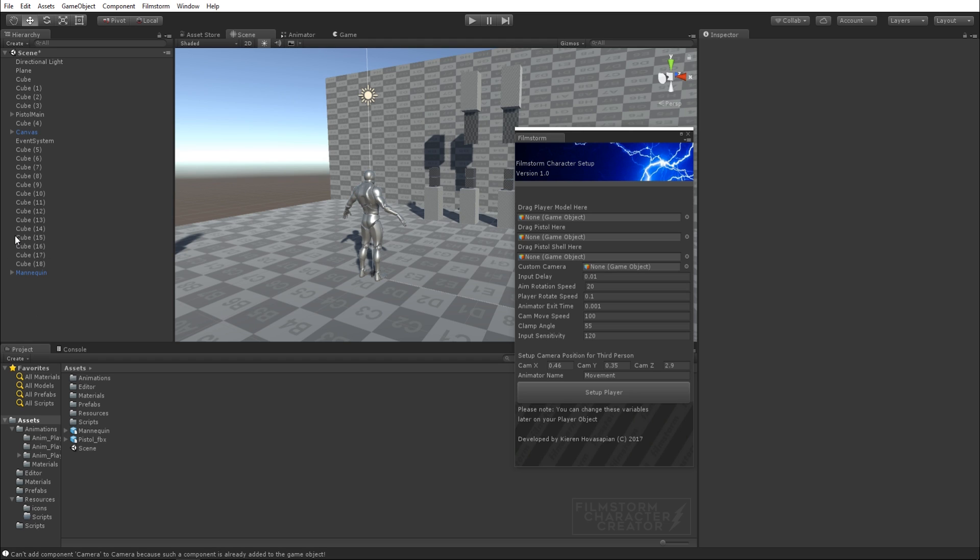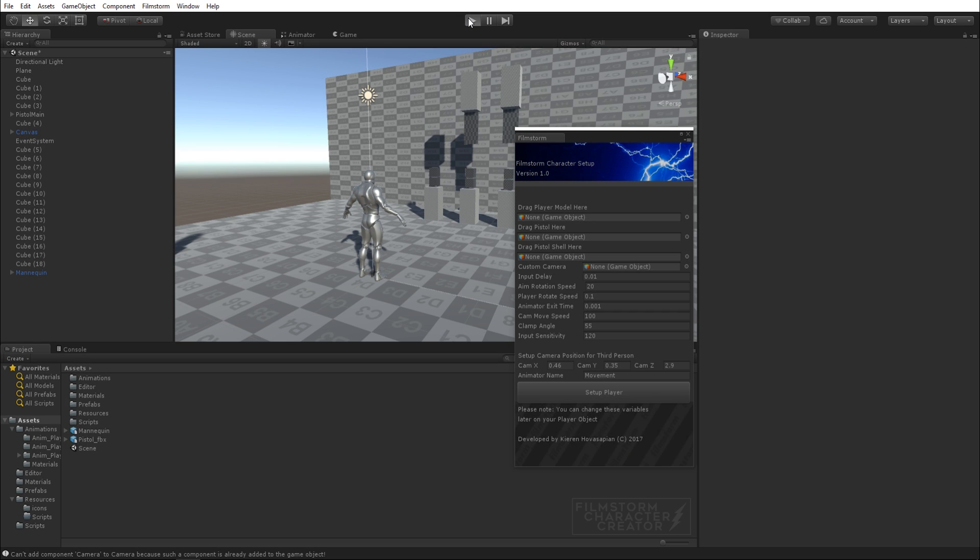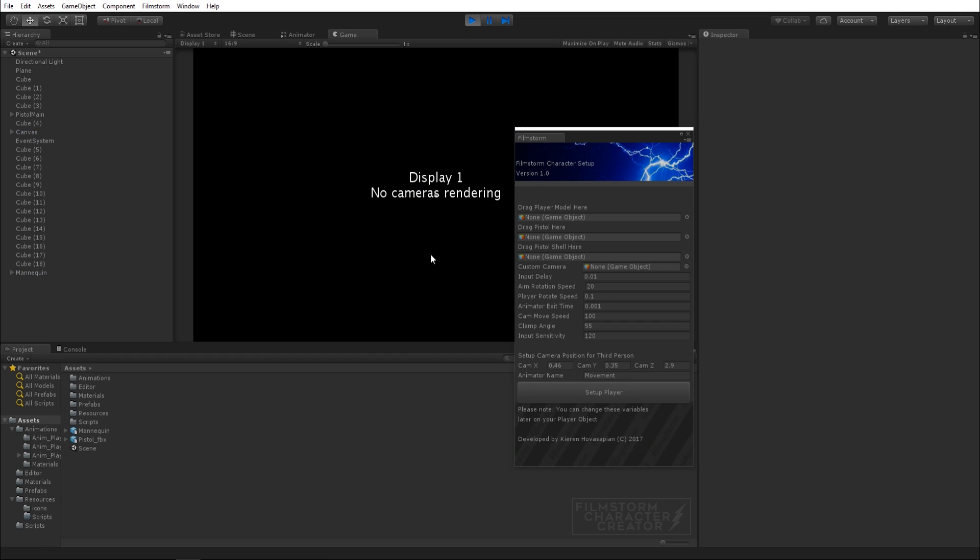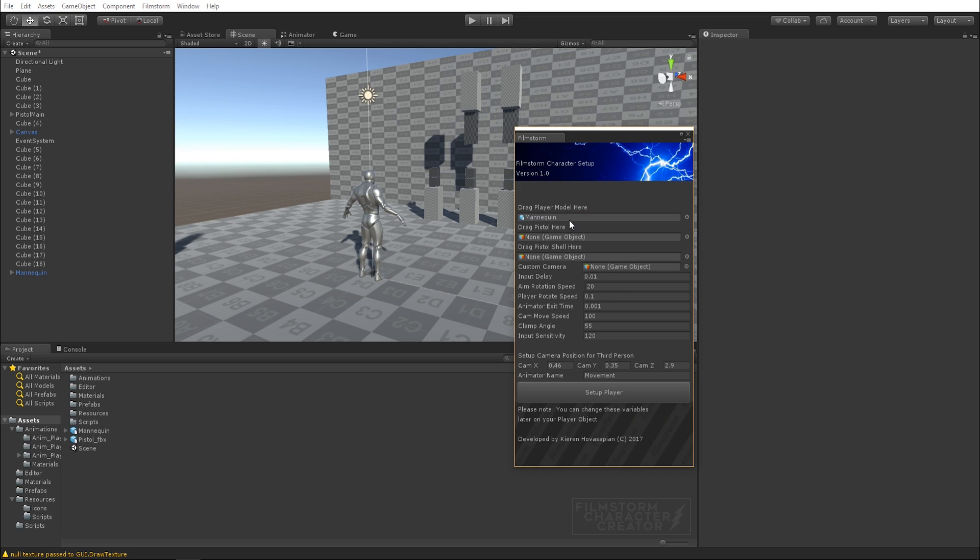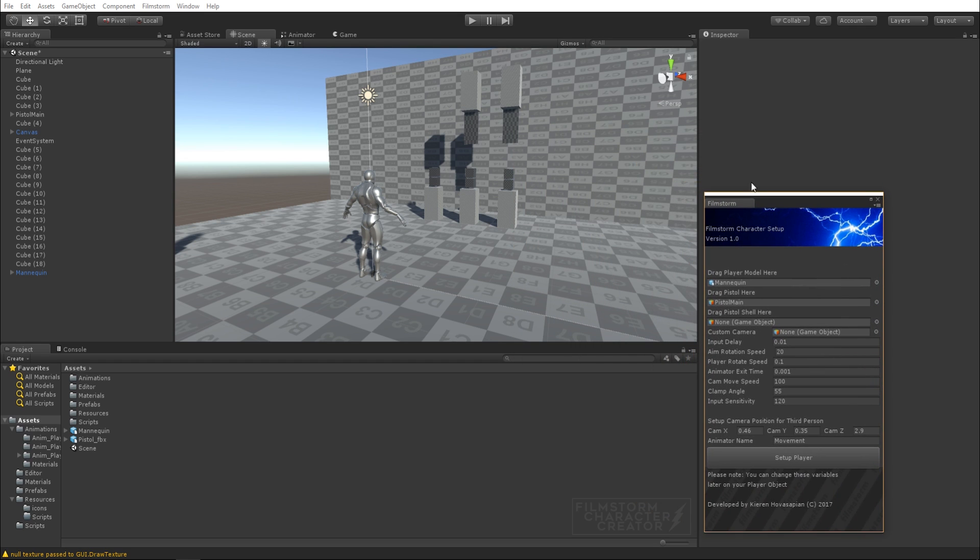There is no camera in the scene right now and I can show you that by clicking play. It's going to say there's no cameras. My plugin also creates the cameras all on the fly. There's two ways of doing it. You can just drag your character model in there, drag the pistol into here, and then click setup player.